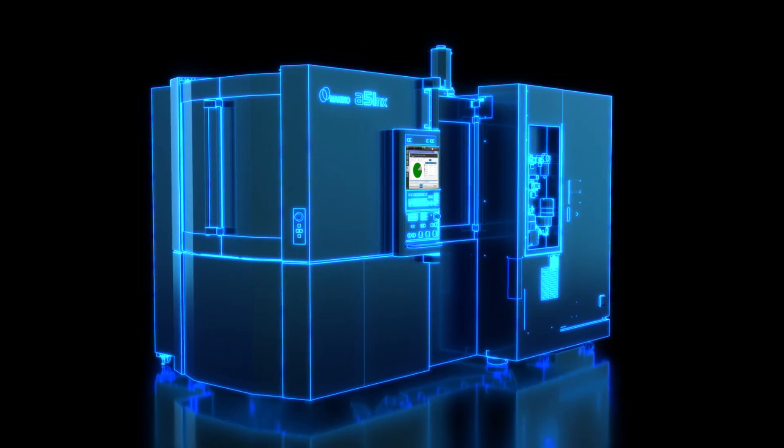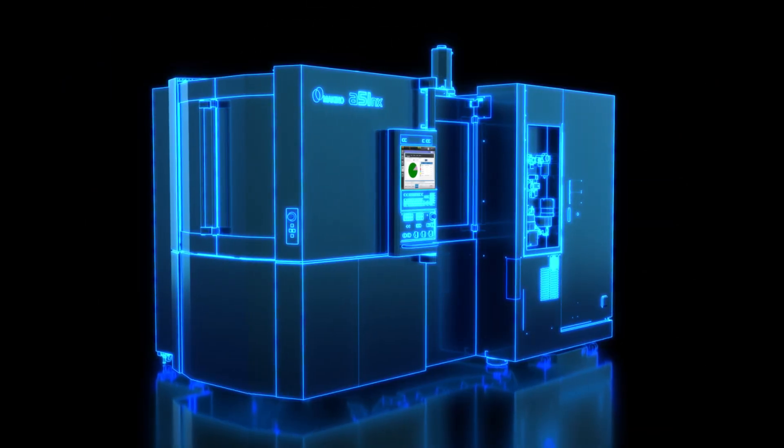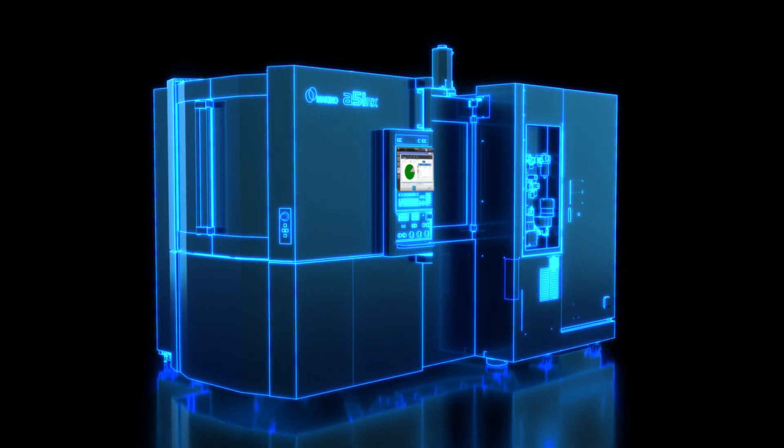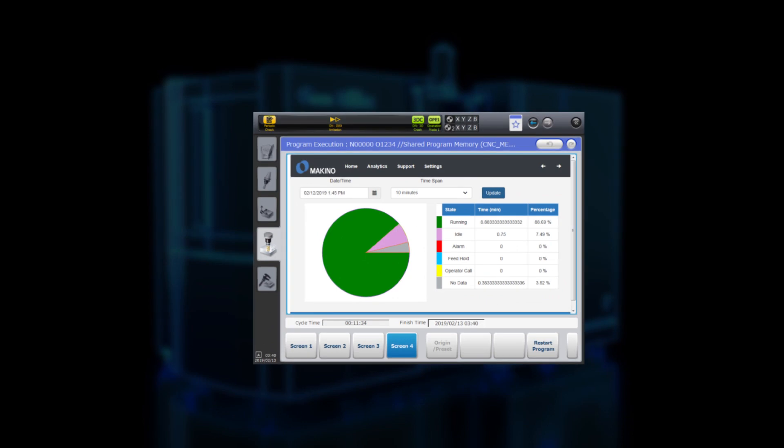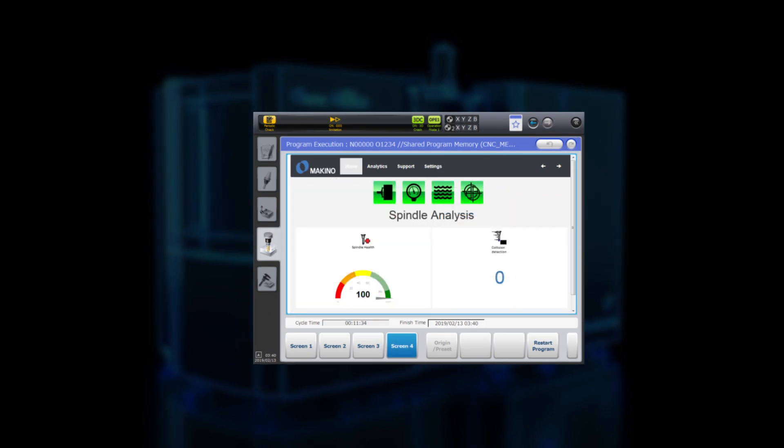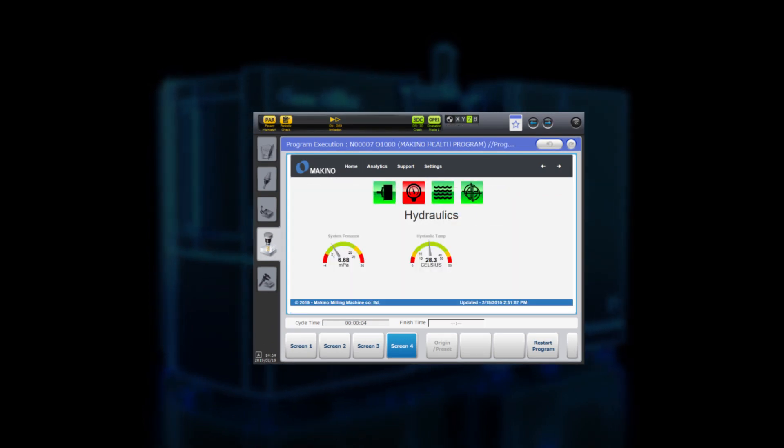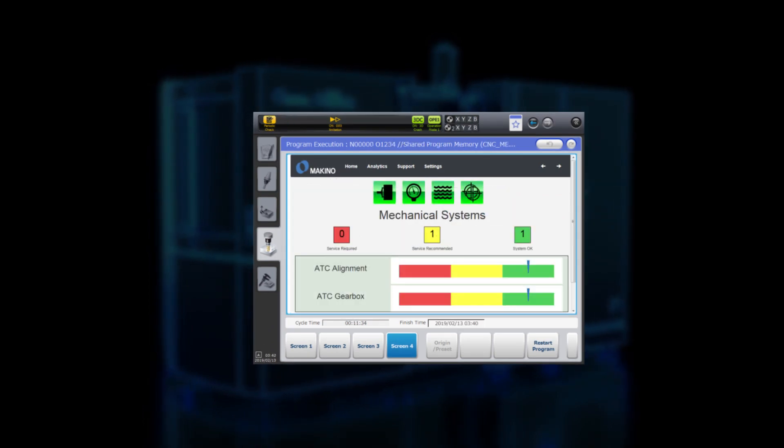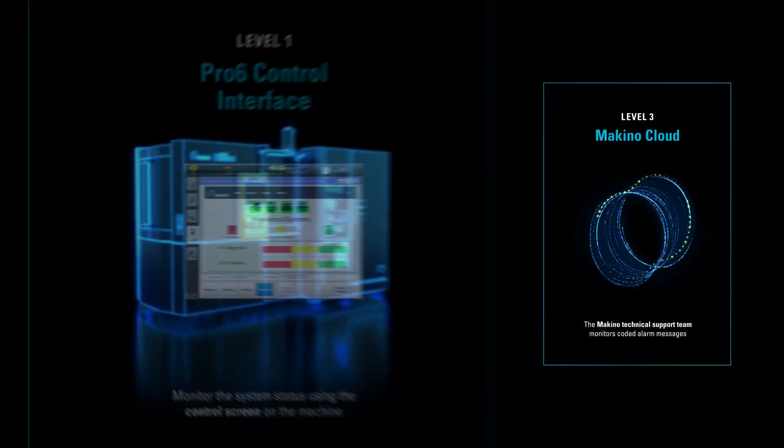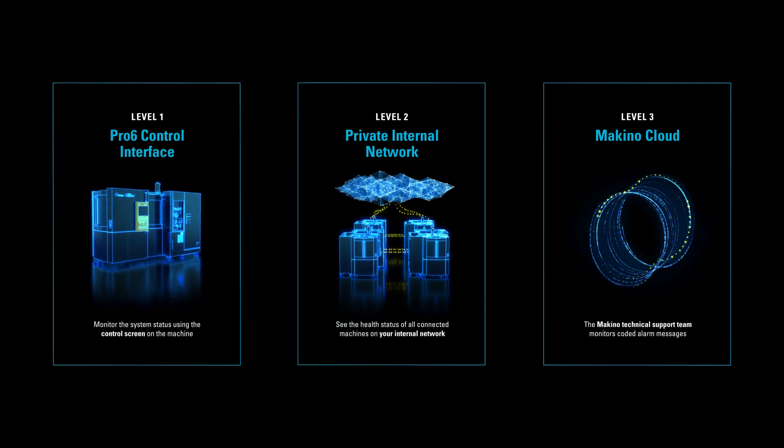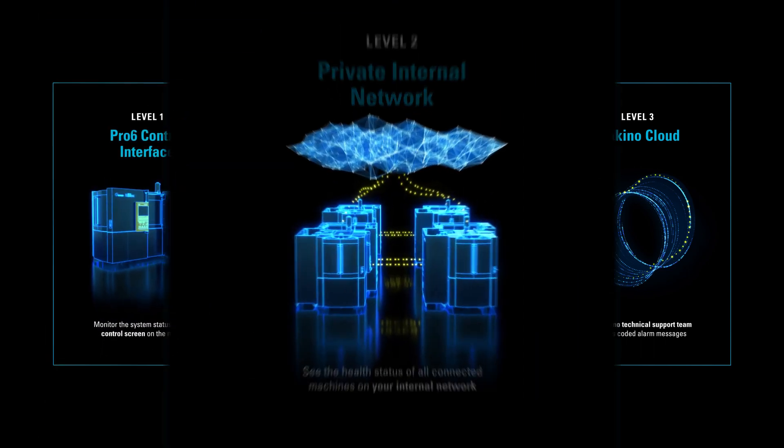Level 1 connectivity lives on each machining center, with easy-to-understand, information-rich displays showing every monitored system status.